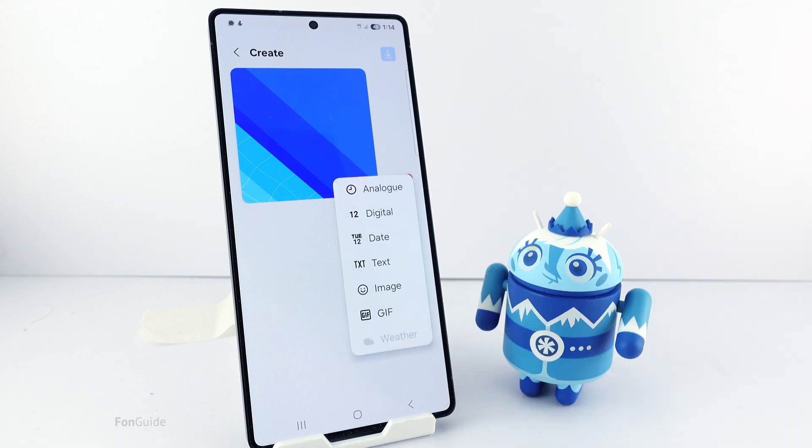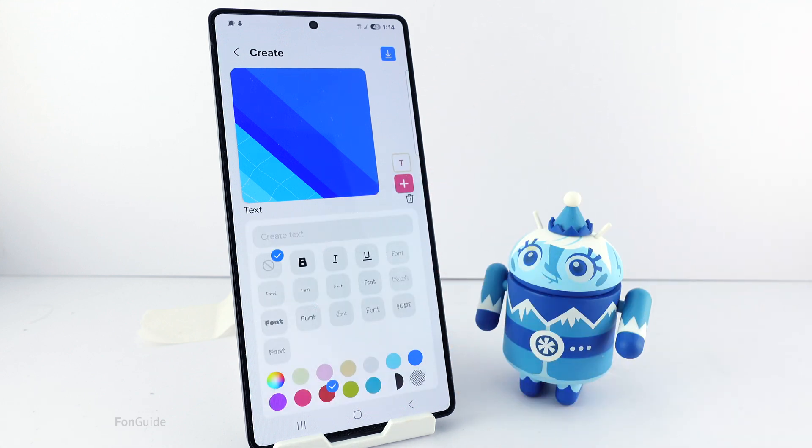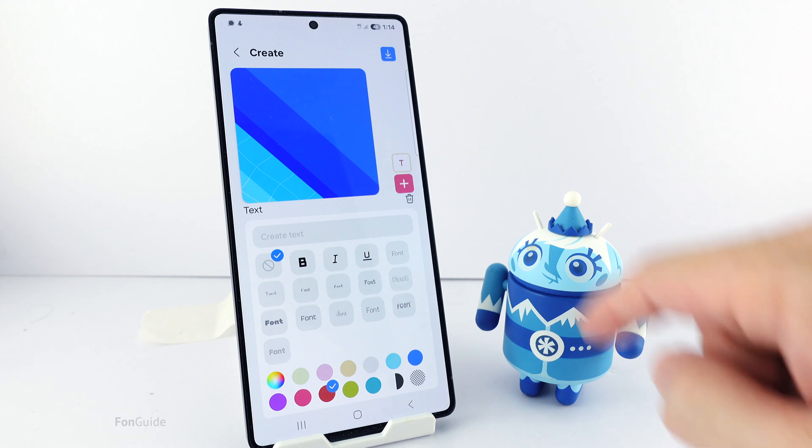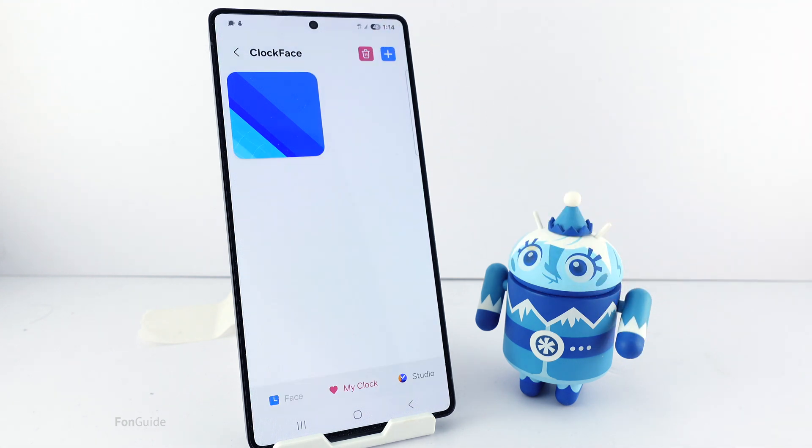Then tap the plus sign and select text. Do not enter any text here. Next, tap the download or save button.